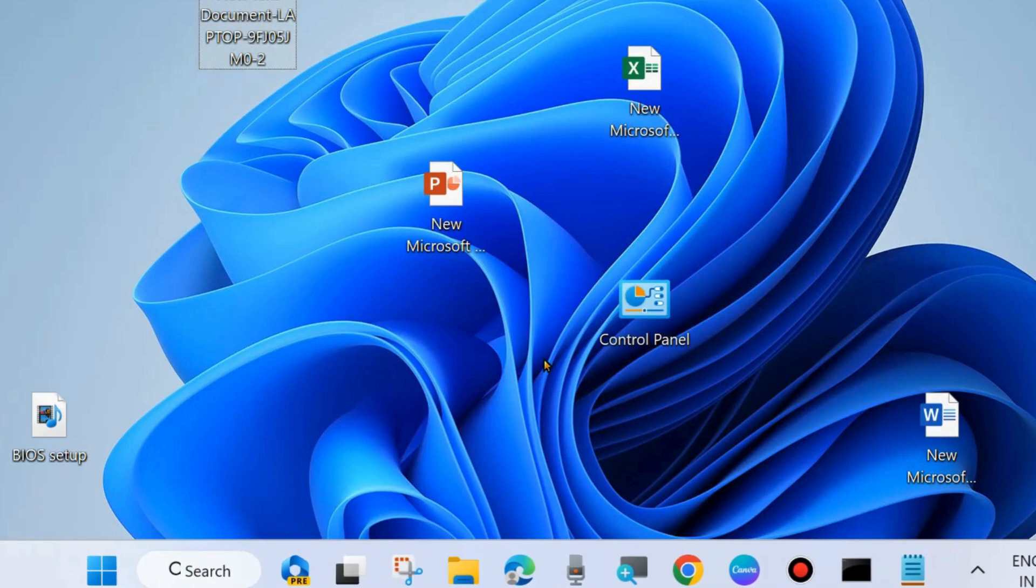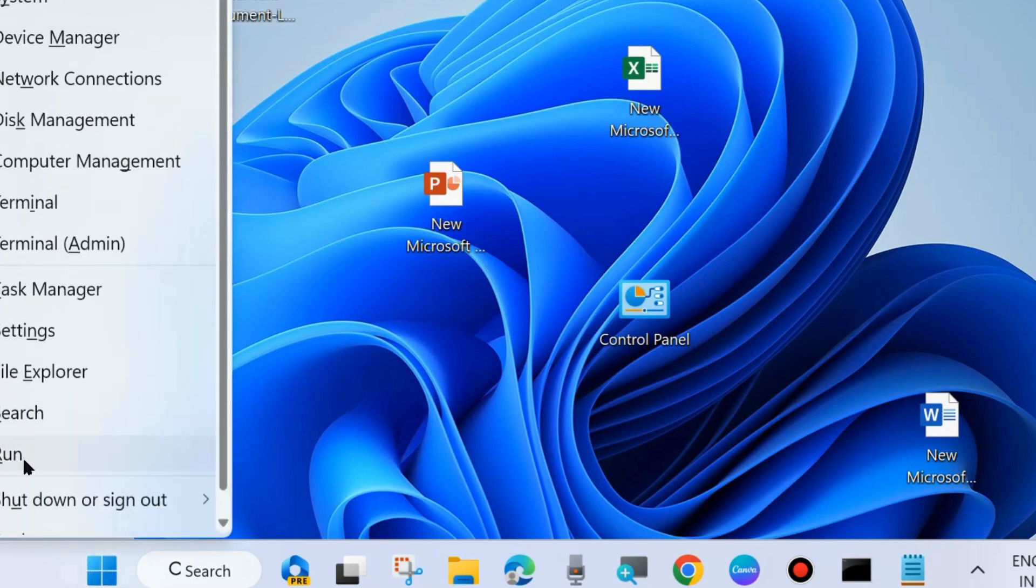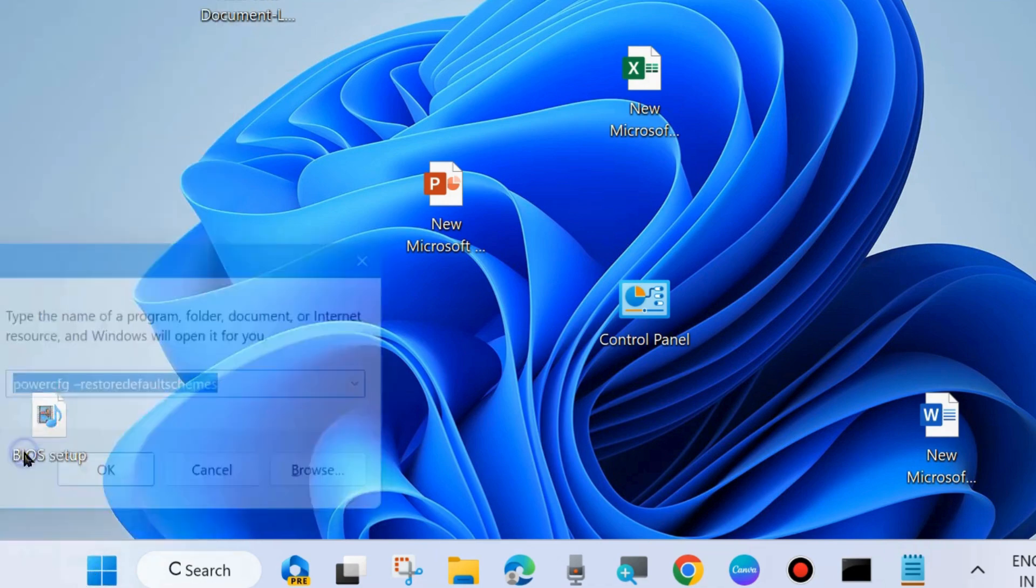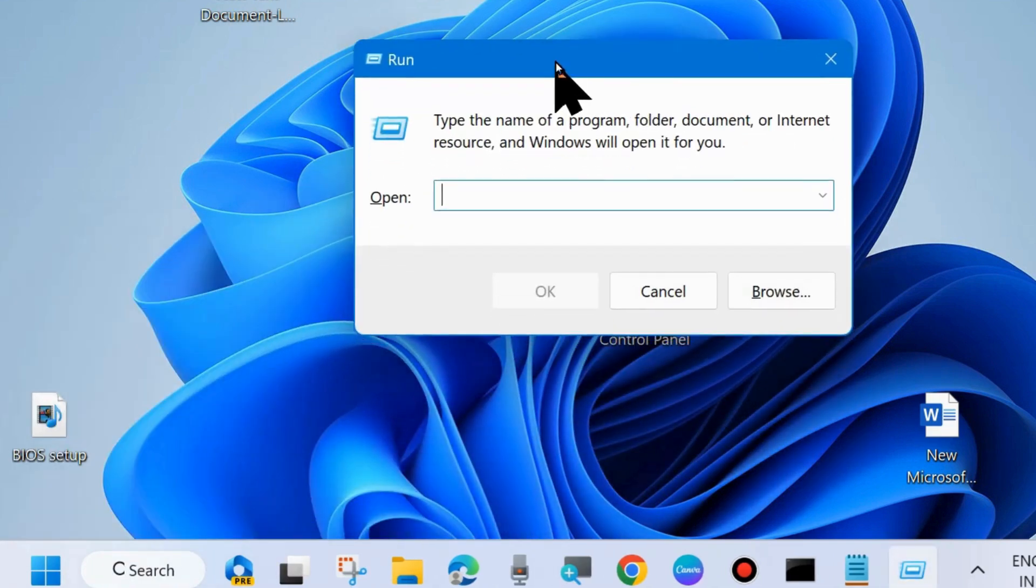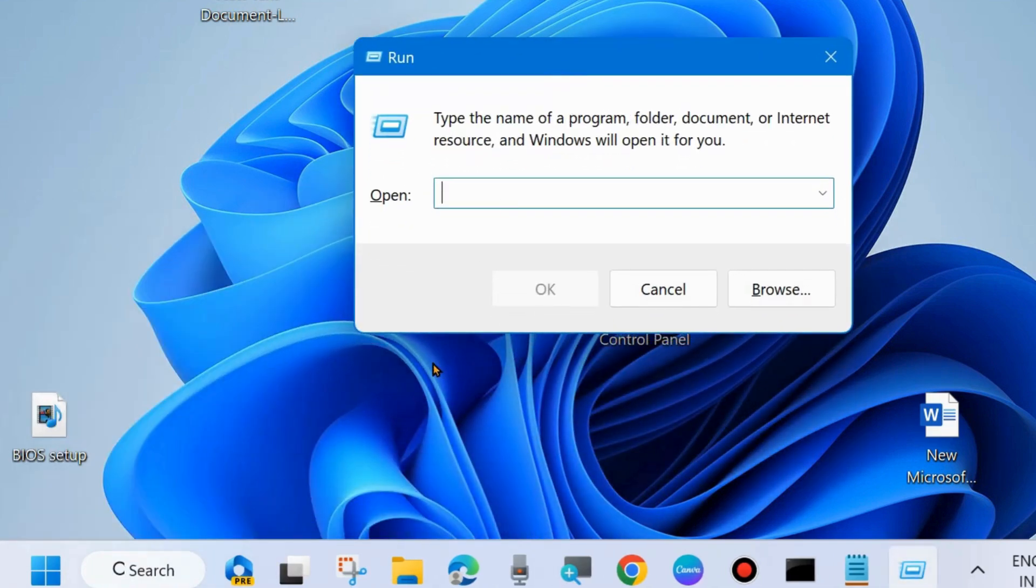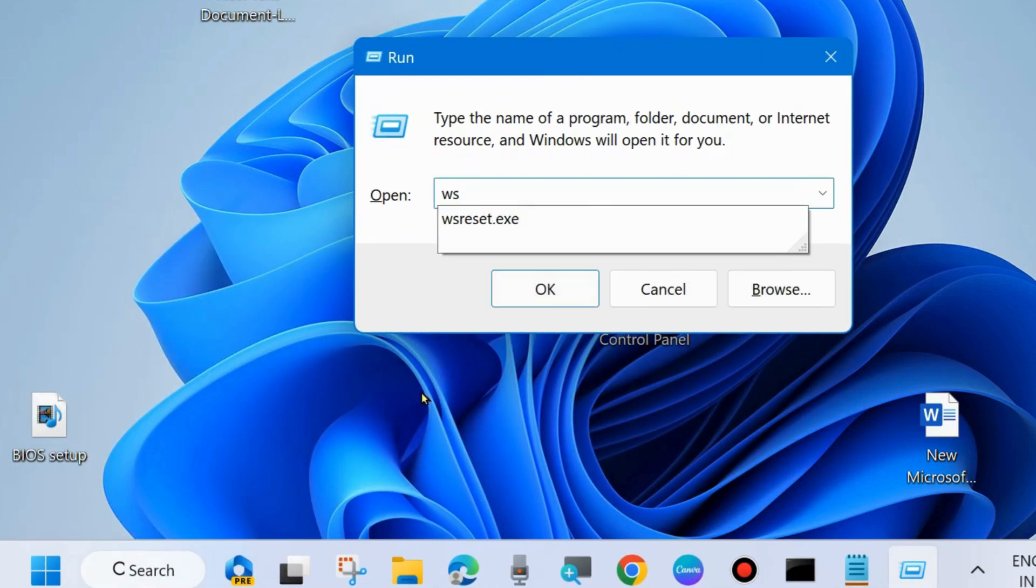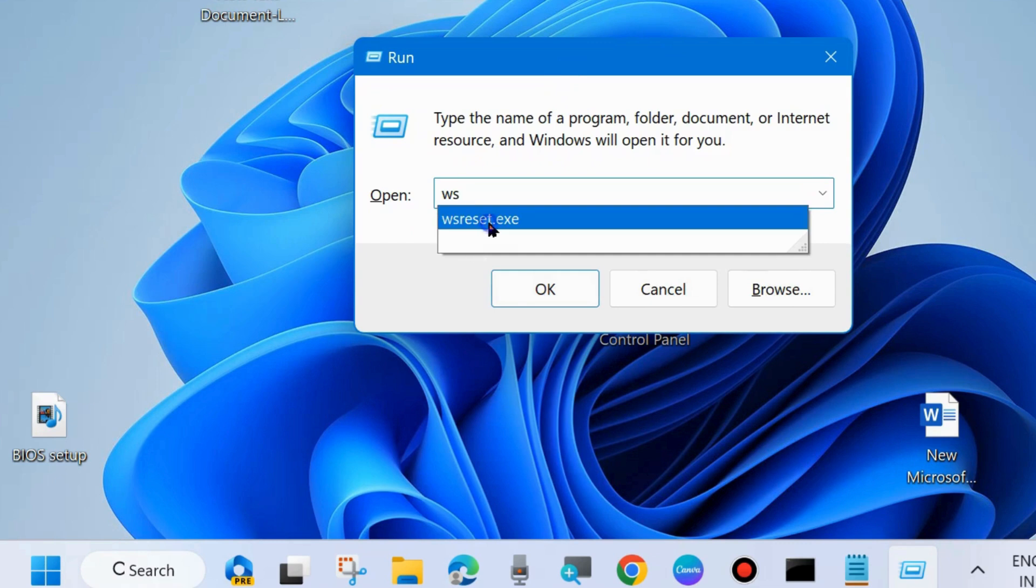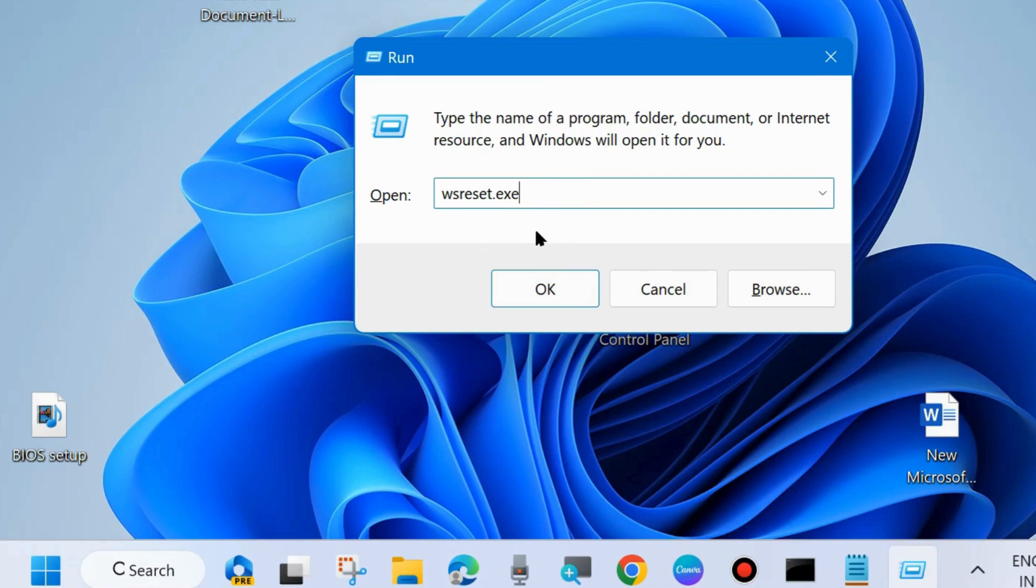The next fix: right click on start button and choose run command box. You may press Win plus R to launch run dialog box. And here type wsreset.exe. This command will reset your Microsoft store app.